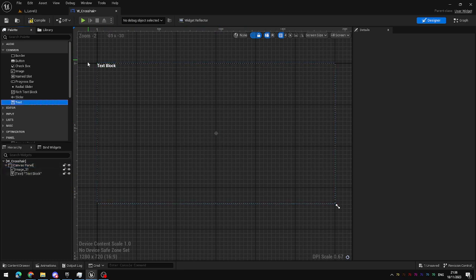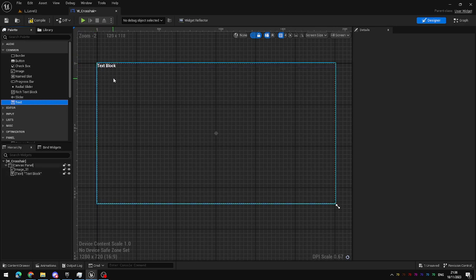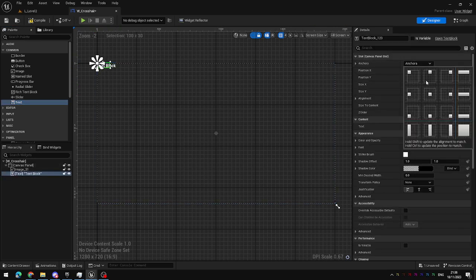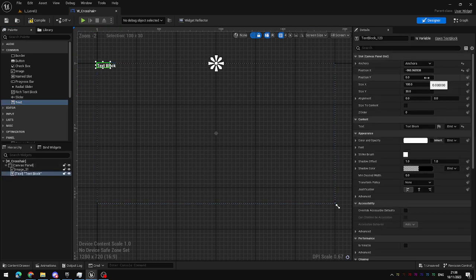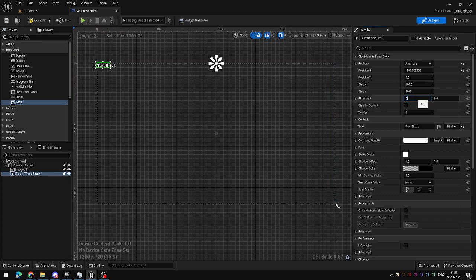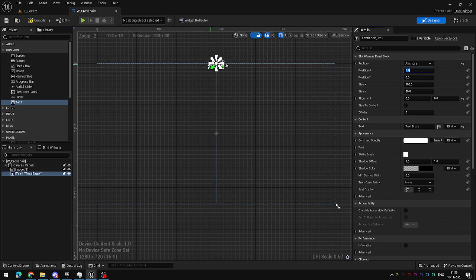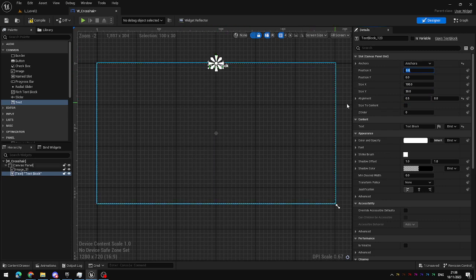By default it will go to 0,0 which is the top left hand corner of the canvas. I'm going to set the anchors to top center, the X alignment to 0.5, and then I can set the X position to 0 and now it's set halfway across the screen directly at the top.